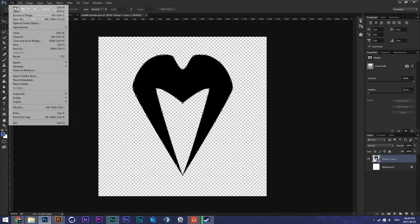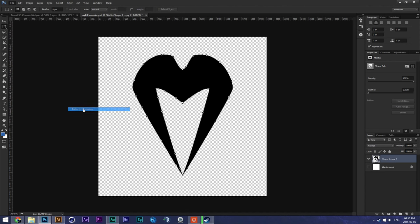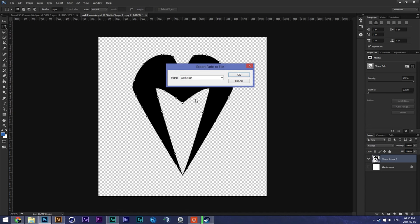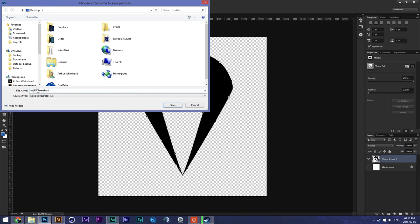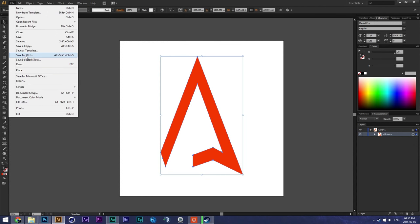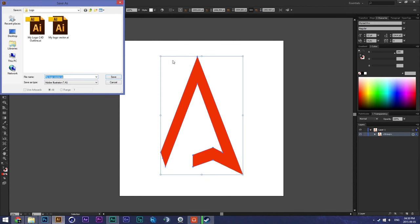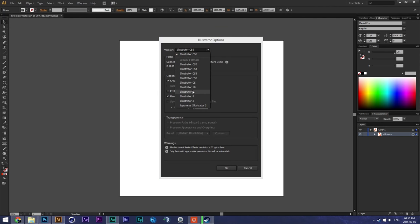I'm going to use this as an example. Then you go to File > Export — I believe in this version it's 'Paths to Illustrator' — and then select Work Path and export it. I'll export it as 'illustrator lines'. Now in Illustrator, you simply go to Save As.